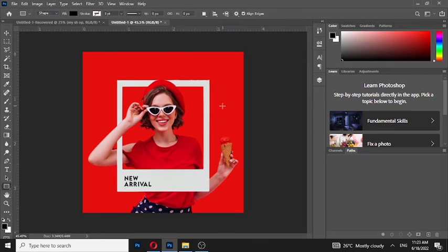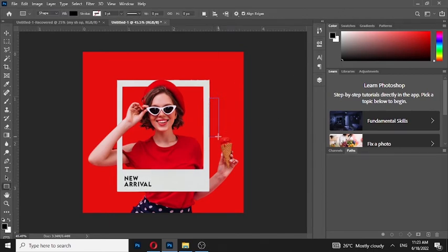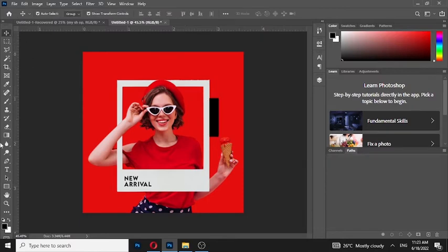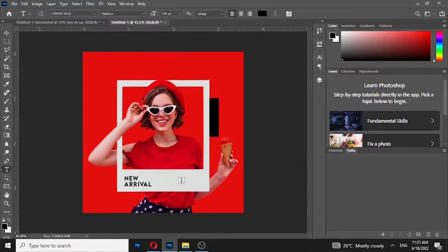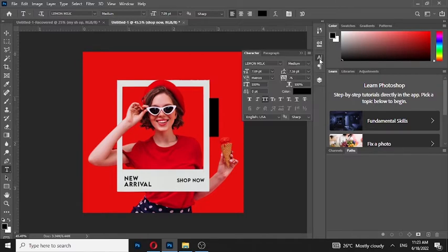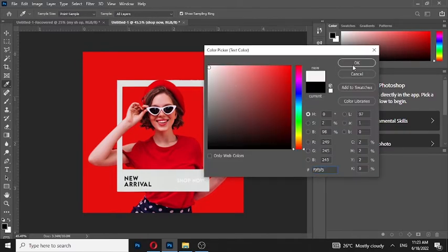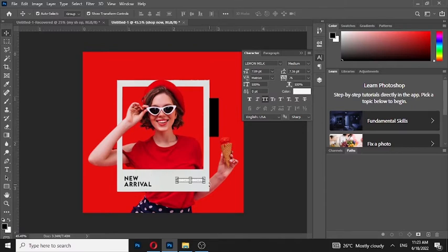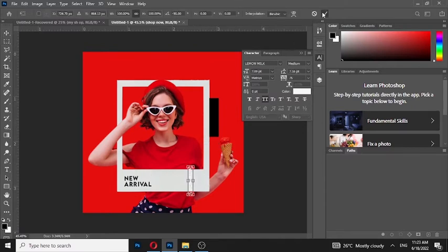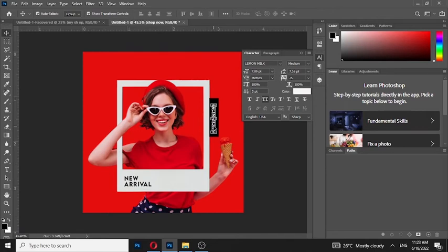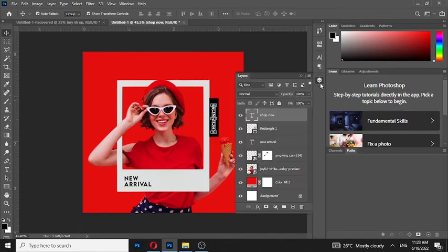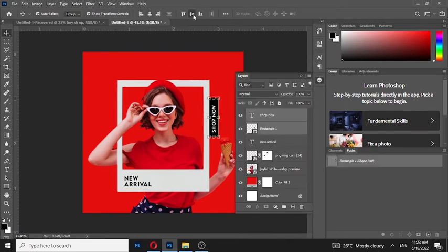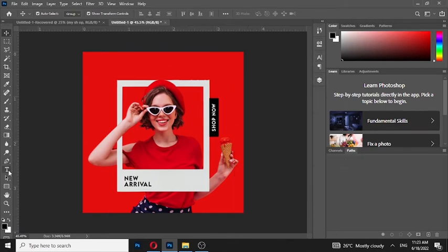Now draw a rectangle. Choose the type tool and write your text. Select both layers by holding the Shift button and align it.